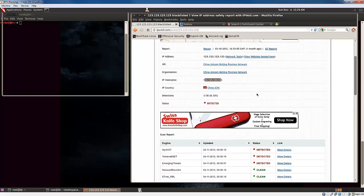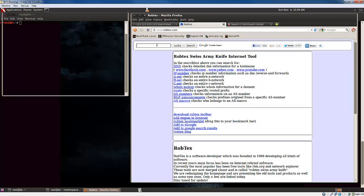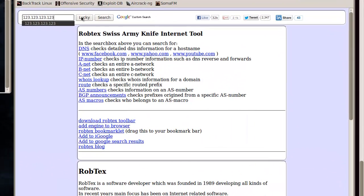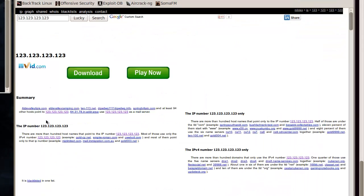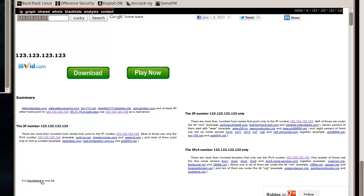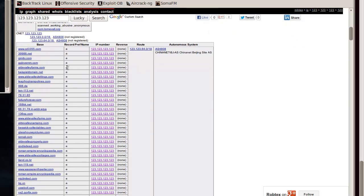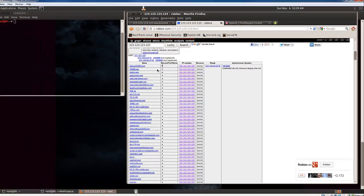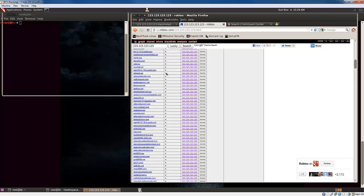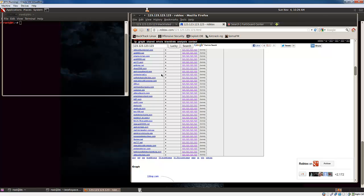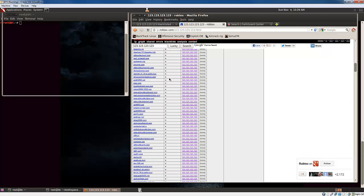Then I would end up going to someplace like Robtex and do the same thing — search 1.2.3.123. I can see it's blacklisted in one list, which is great, but Robtex also gives me something I don't get from IPVoid: every DNS record for that IP. Anything with an A record pointing to 1.2.3.123, I can see it. So this gives me a list of domains that utilize that IP address, which is very useful — I can then go check DNS logs to see if they're matching up with what I should be seeing.